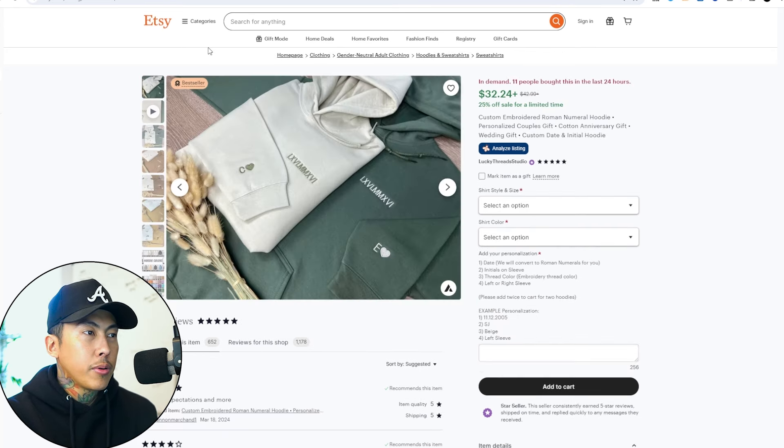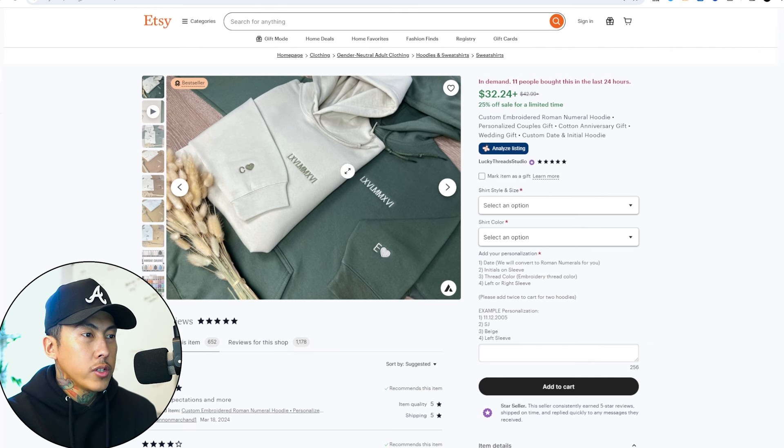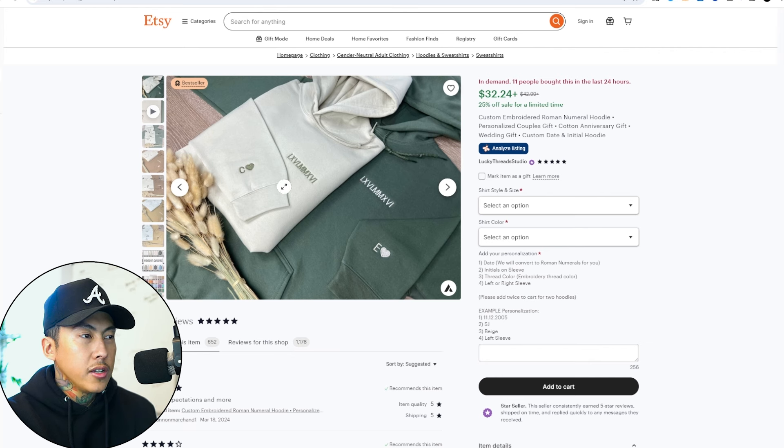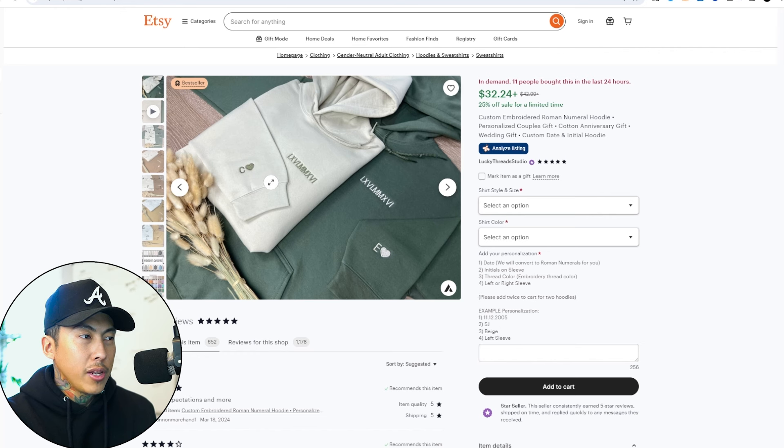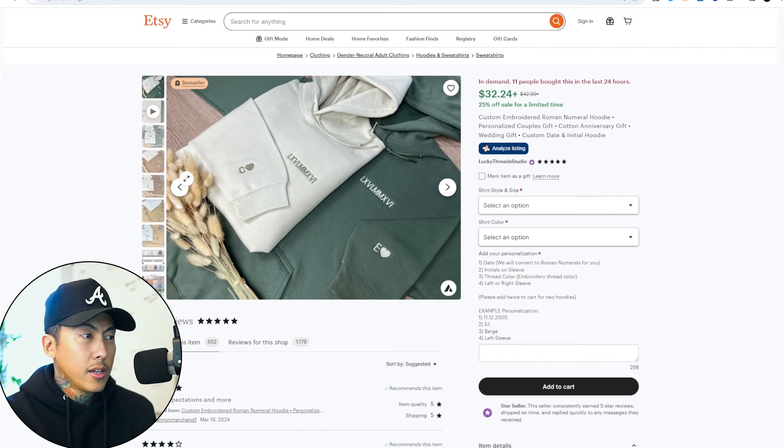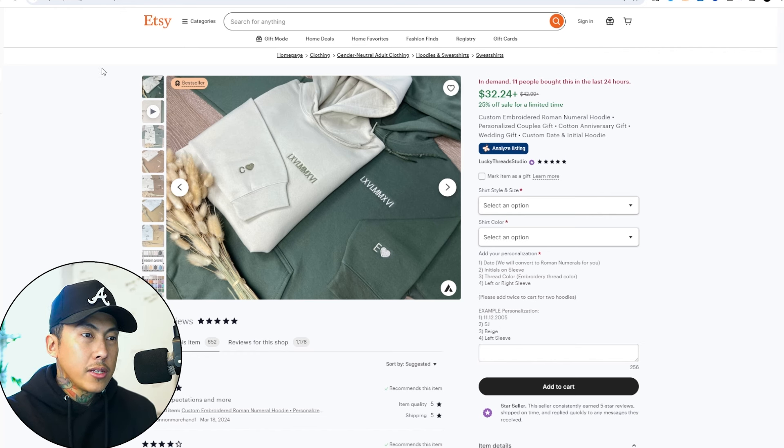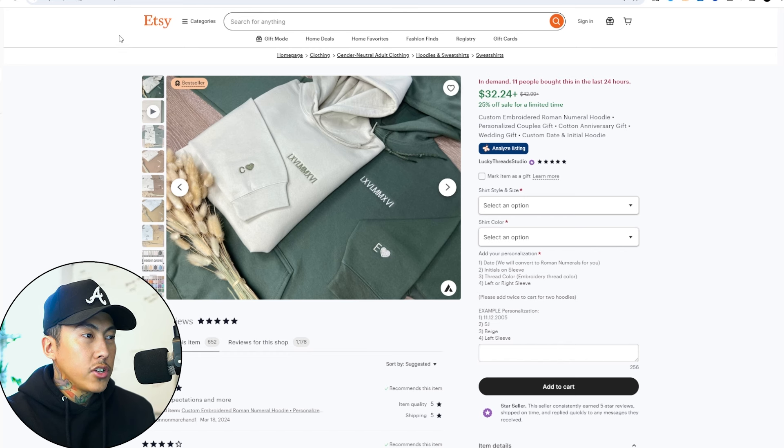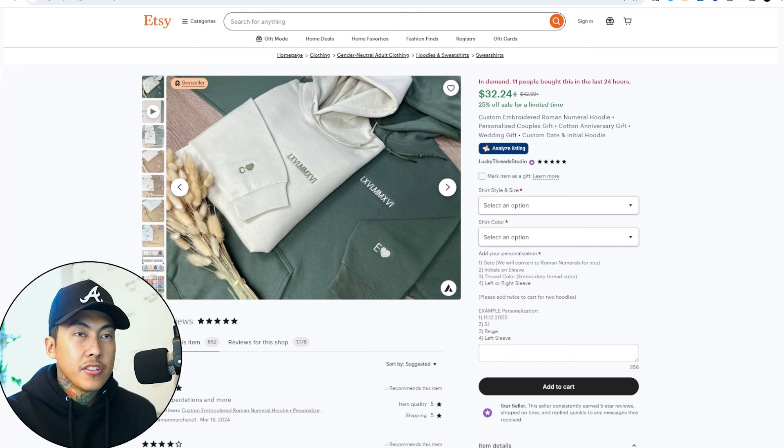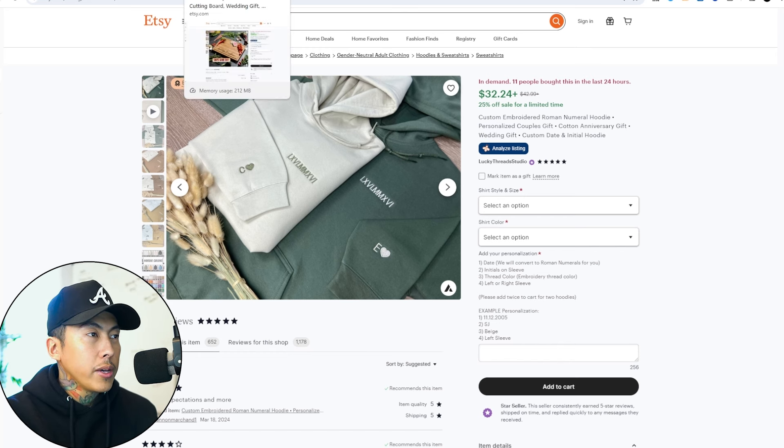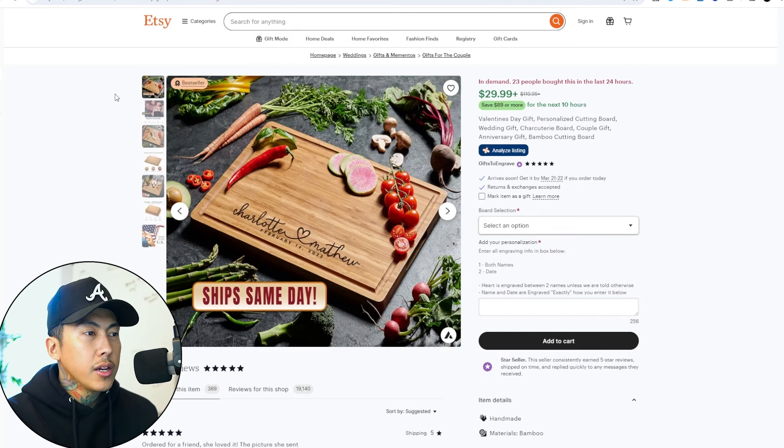Now here's another product right here, which also incorporates personalization and does look like they make it in-house just considering the embroidery and the placement of the actual embroidery itself. They're doing two different things that makes them really stand out. Now, even though they're doing it in-house, this personalization tool still makes it really easy to manage orders.